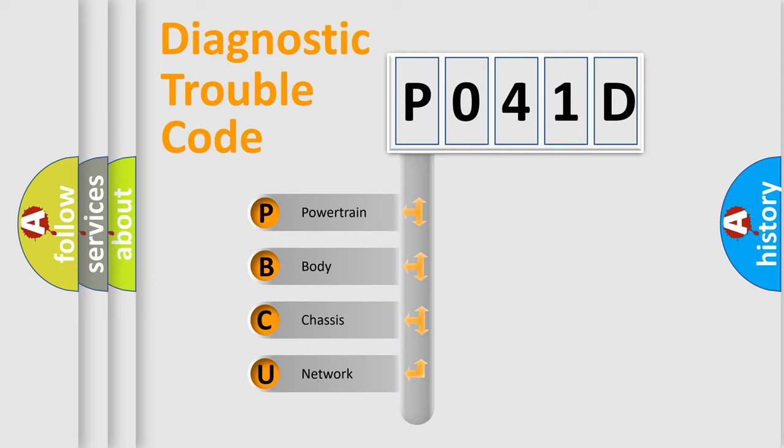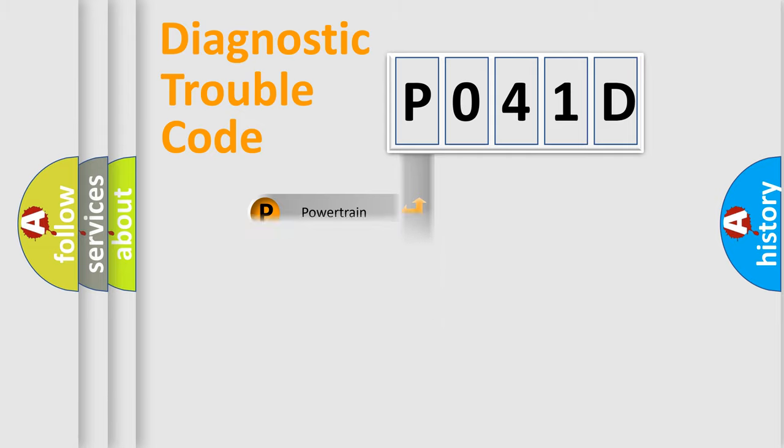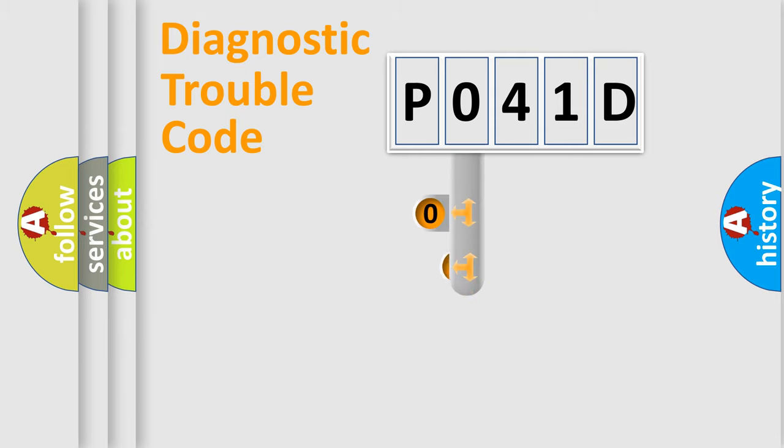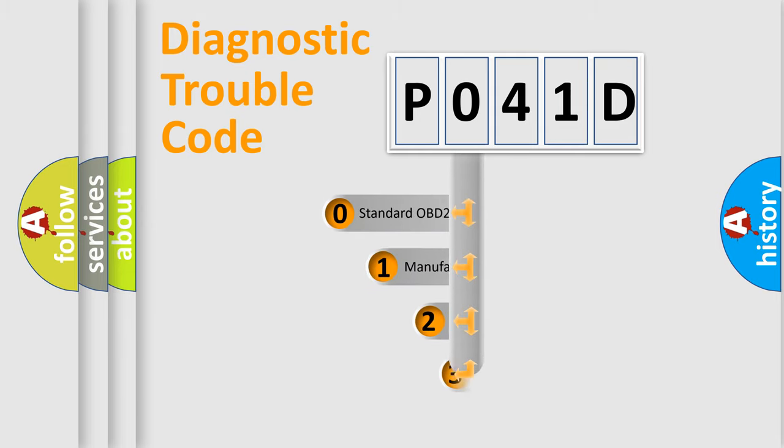We divide the electric system of automobiles into four basic units: Powertrain, Body, Chassis, and Network. This distribution is defined in the first character code.